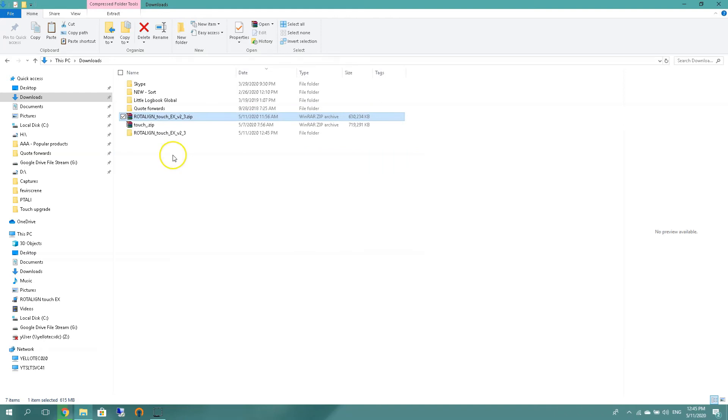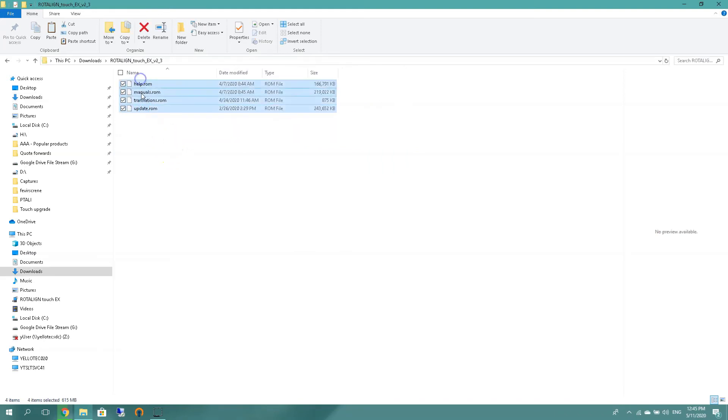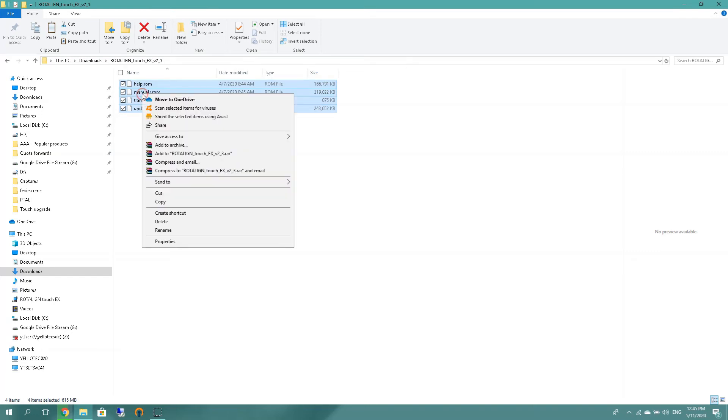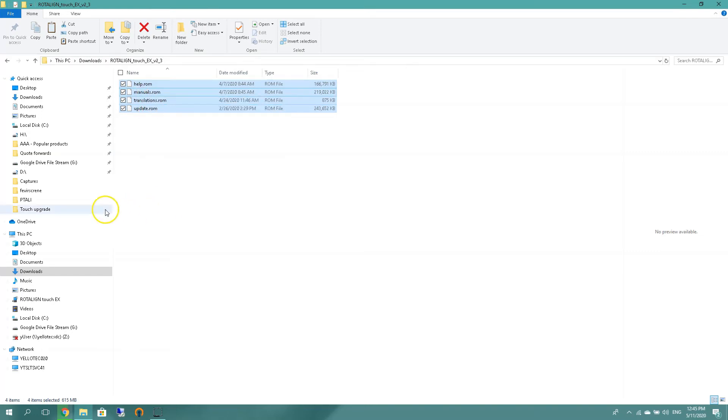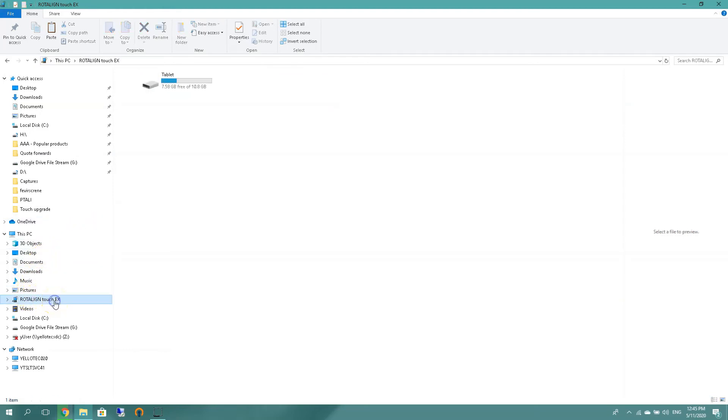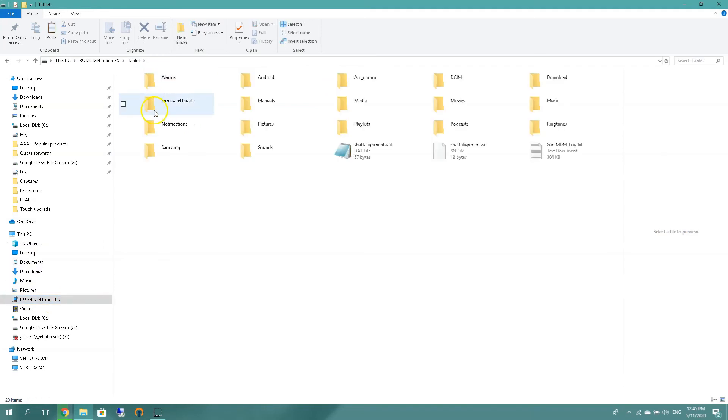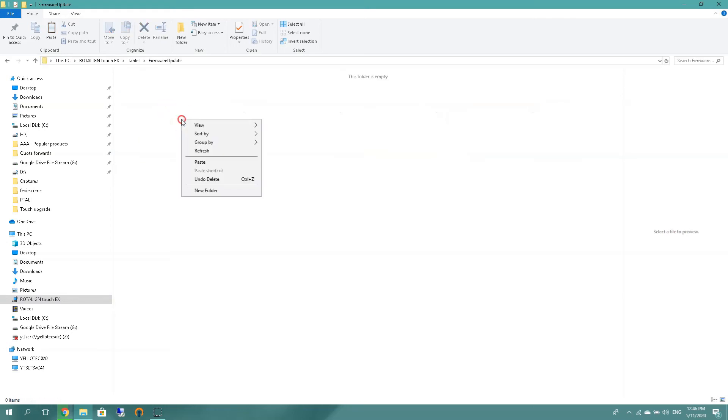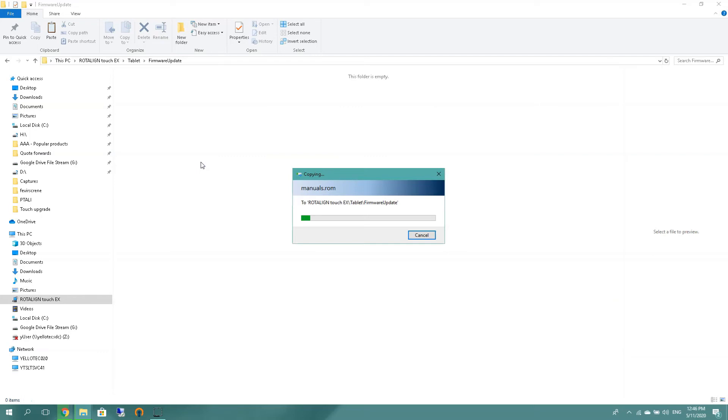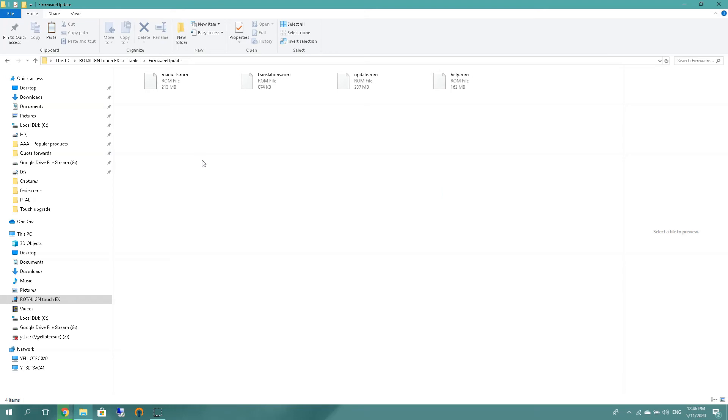And when you are done, you're going to open the file, select all, copy. You're going to then go and look for your rotulant touch EX device, double click on tablet, then there's a folder firmware update, double click, right click, paste and wait for the unit to copy the files over. And we are done, files are copied. So let's disconnect the unit from the computer.